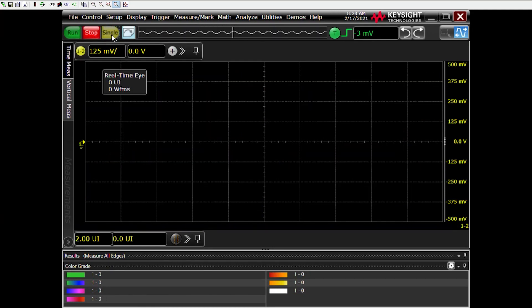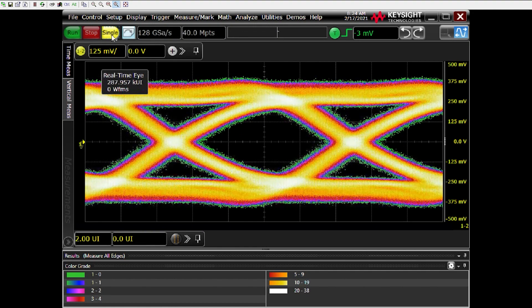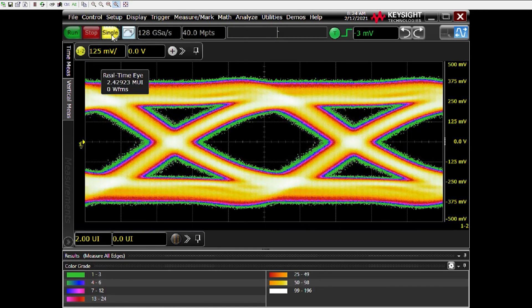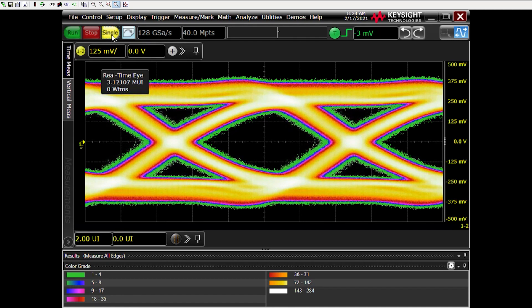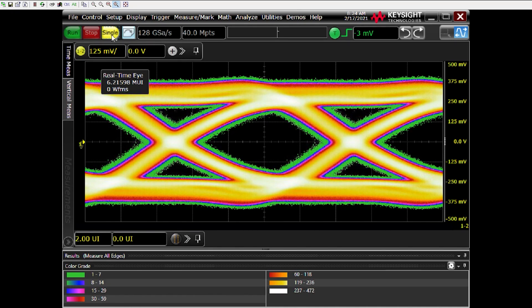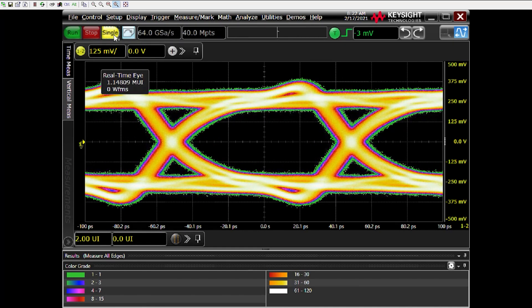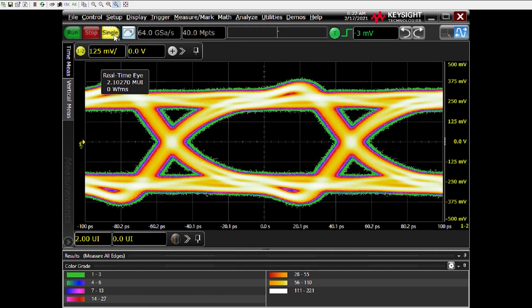The USB4 spec also supports DisplayPort and of course, earlier versions of USB. Here's a clear and wide open eye for DisplayPort and here's another wide open eye for USB 3.0.